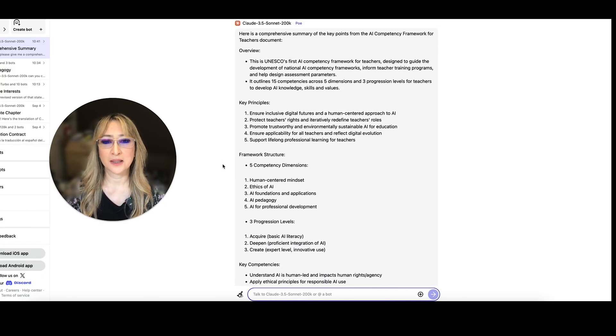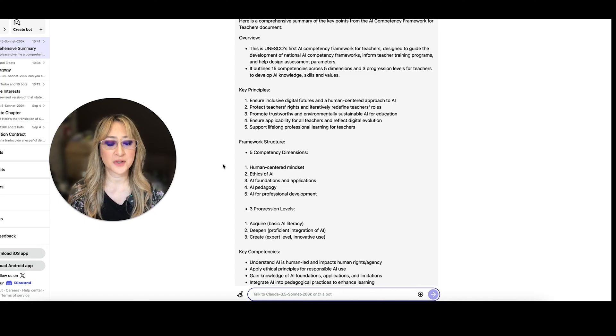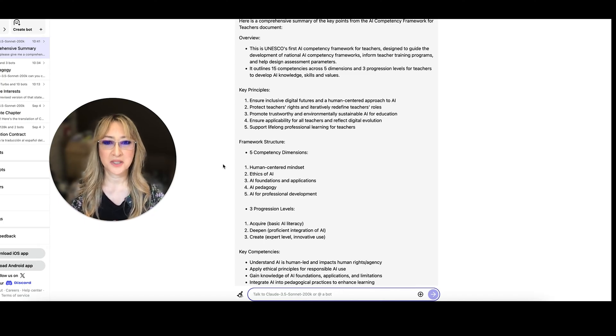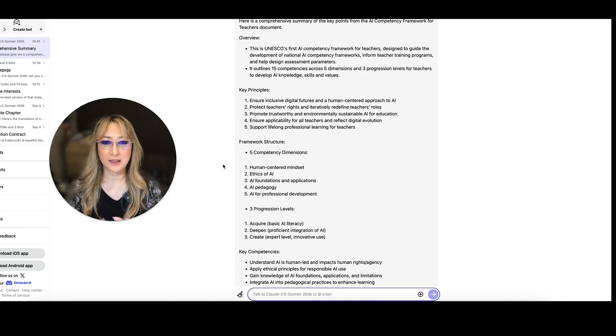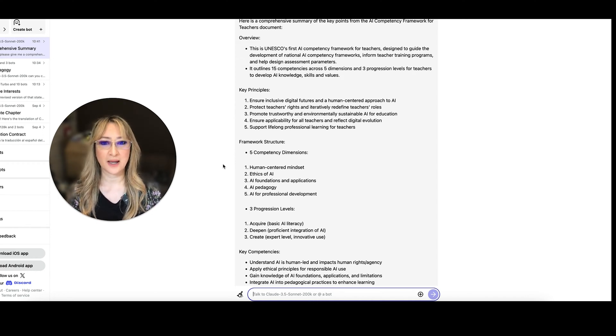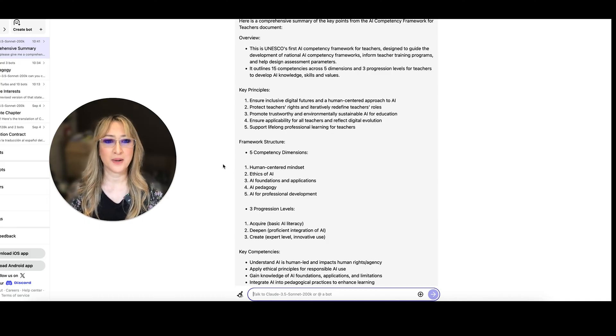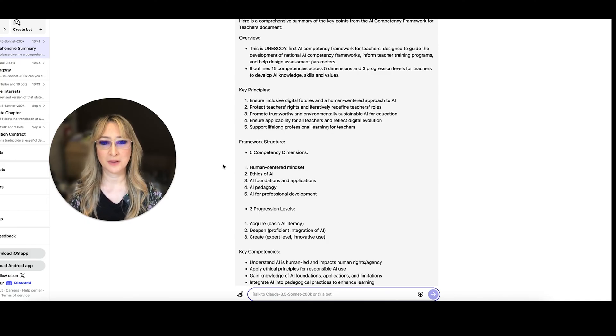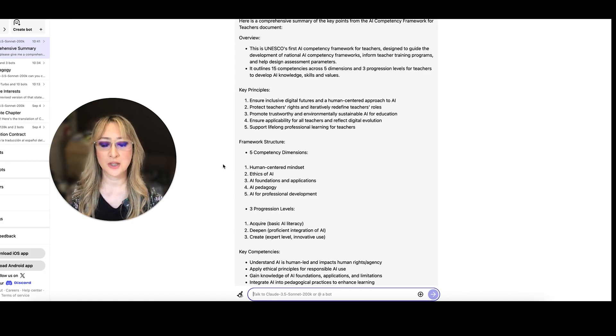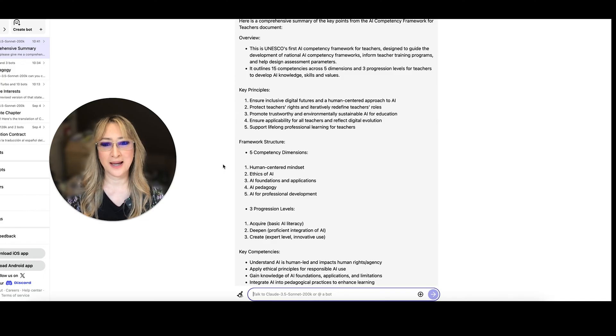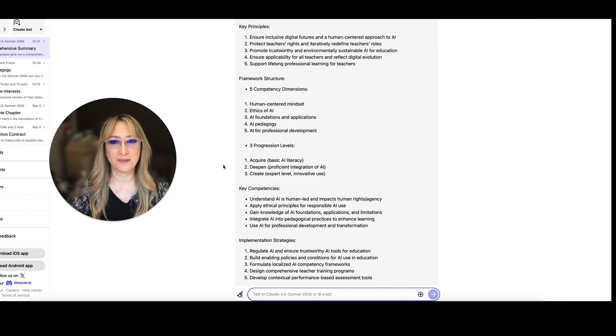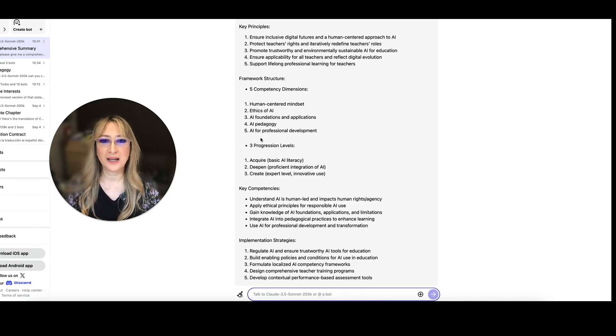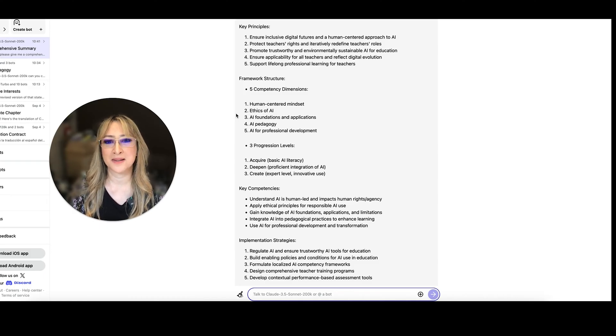So I do highly recommend that you have a look at that. Now let's have a look at the key principles. Ensure inclusive digital futures and human centered approach. Beautiful. Protect teachers rights and iteratively redefine teachers roles. Absolutely. I think iteration is really important because it keeps us adaptive to this fast changing landscape of AI. Promote trustworthy and environmentally sustainable AI for education. Ensure applicability for all teachers and reflect digital evolution. Support lifelong professional learning for teachers. Yes, I can verify that this is what I've read and my understanding.